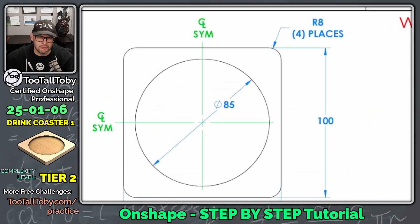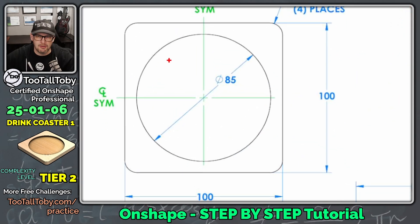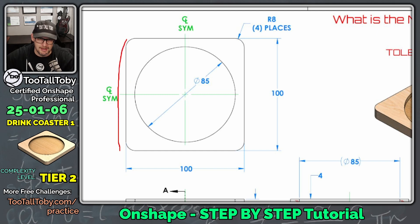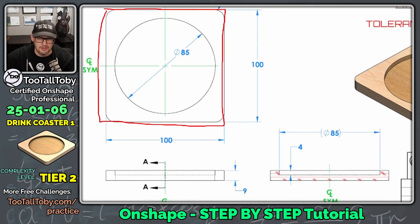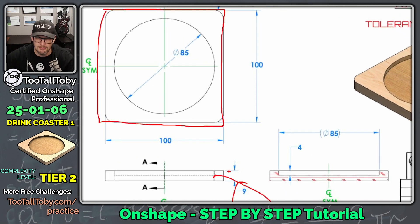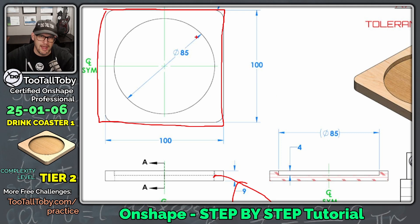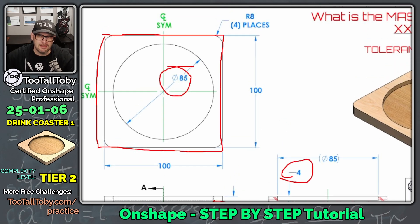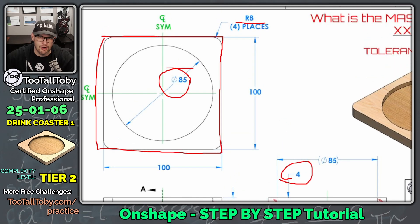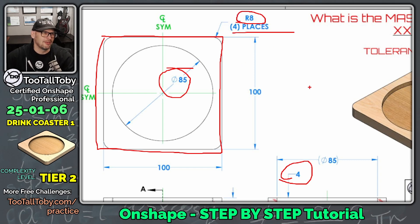Here's the plan: we're going to start on the top plane and create a rectangle with dimensions of 100 by 100 millimeters, then extrude it to a depth of 9 millimeters. Once we have that rectangle in place, we'll create a new sketch on the upper face and sketch an 85 millimeter circle. Then we'll extrude that down to a depth of 4 millimeters, and finally add a radius of 8 millimeters in four places.